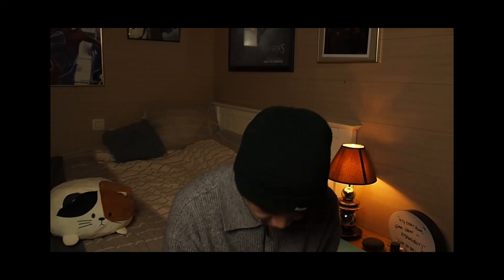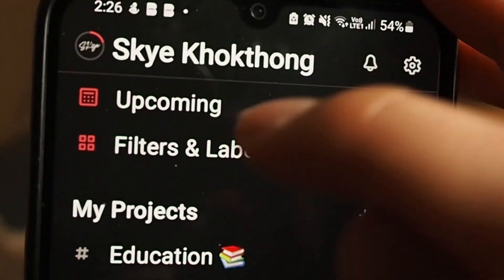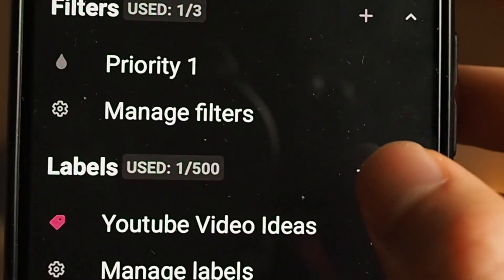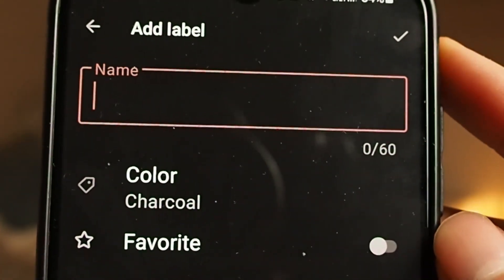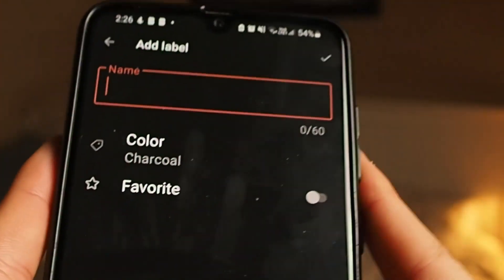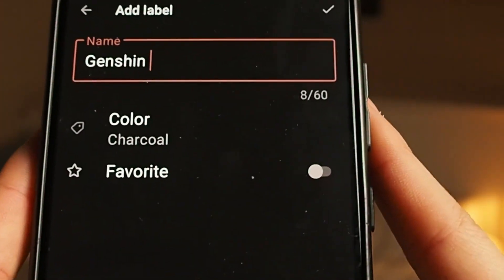You have to go to settings. Then in settings, if you go to Browse, you can go to Filters and Labels — it should be the second thing. You can manage labels and add one. So for example, you want to say 'YouTube video ideas'. You can set a color — say, berry red — and then just click yes.